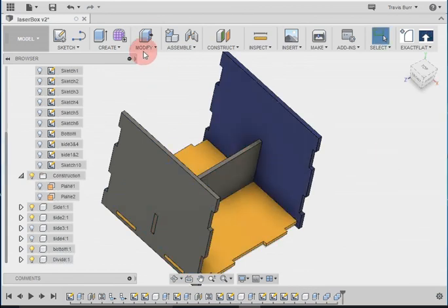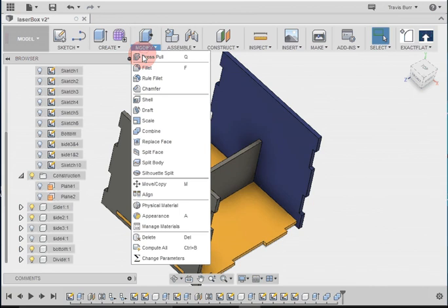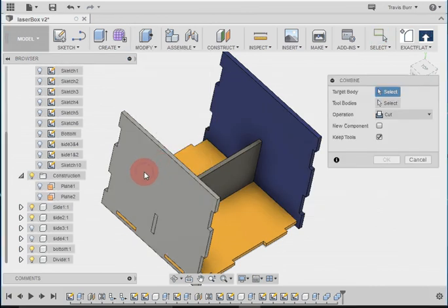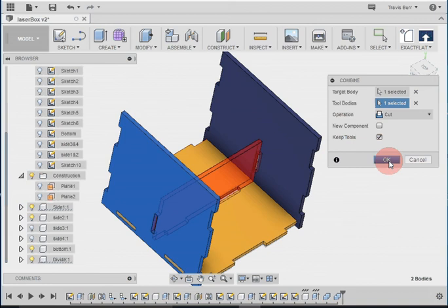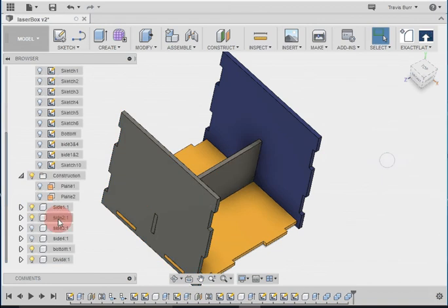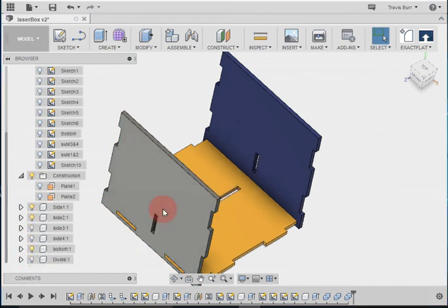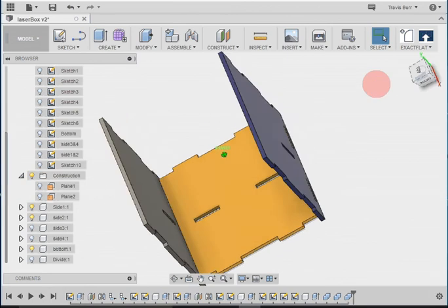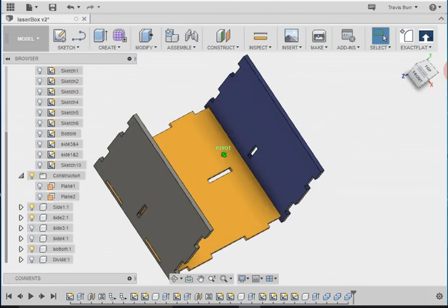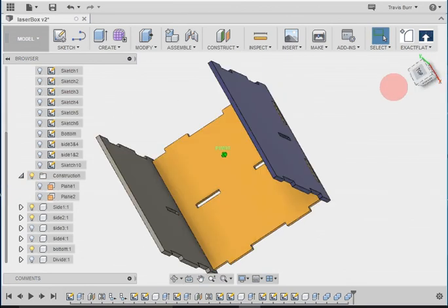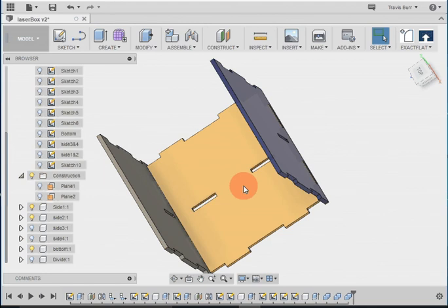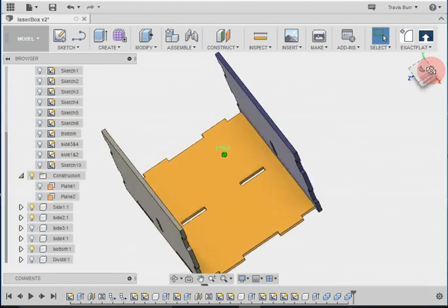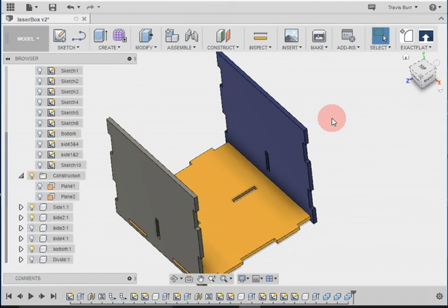And modify, combine, target, tool, and OK. So if I turn off the divider again, you'll see now that I've got holes all the way around for that divider to sit. Now you can make the divider anywhere you wanted. You can make it coming back the other side. That's up to you and your designer.